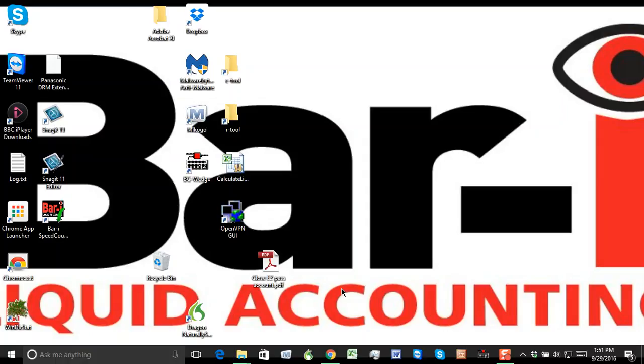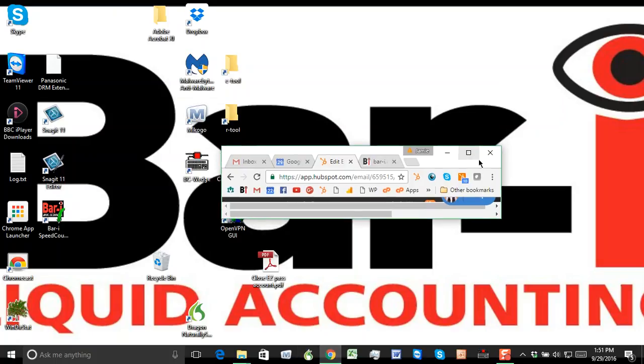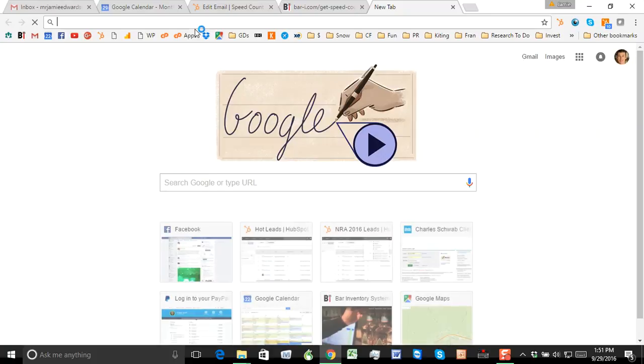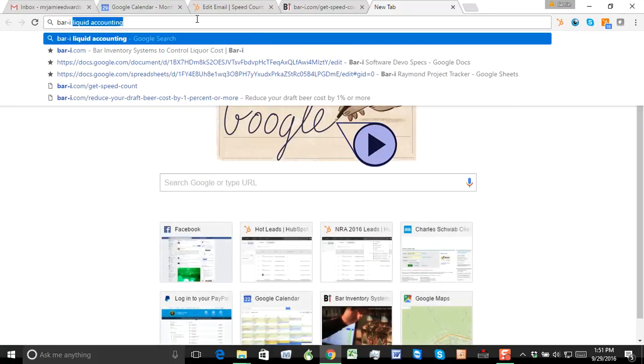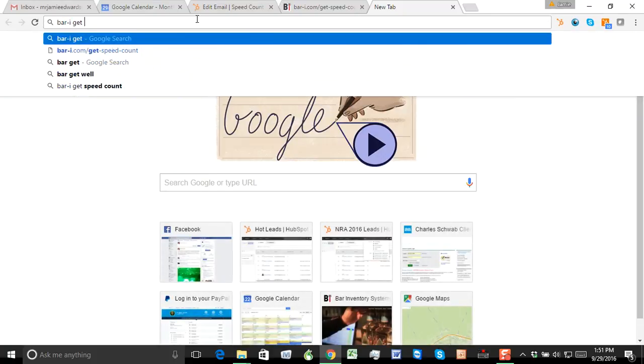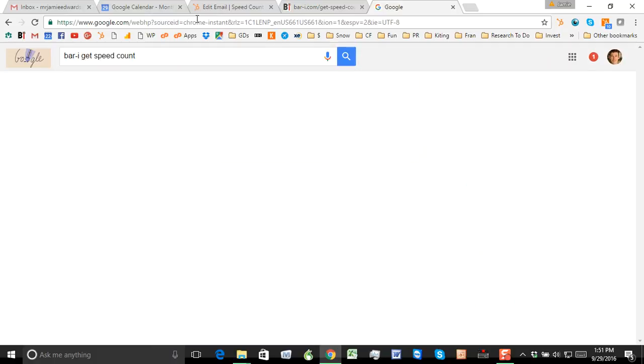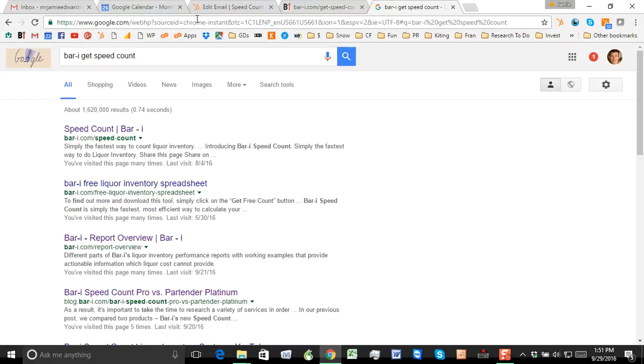So presuming you're using the actual computer you're going to do your counts and it's running Excel, this is what you need to do. Start by opening up a new browser window, and if you just do a simple search for BAR-I Get Speed Count, if it brings up this first one, you can easily click through.